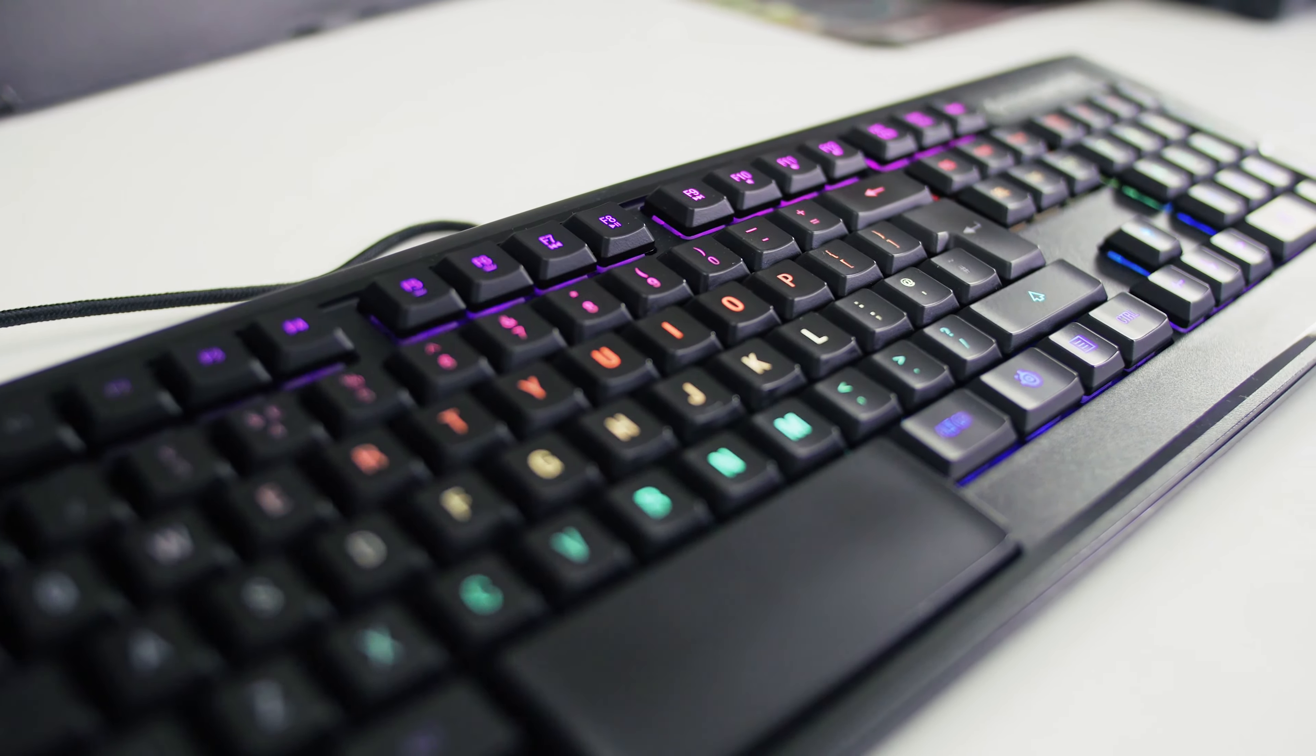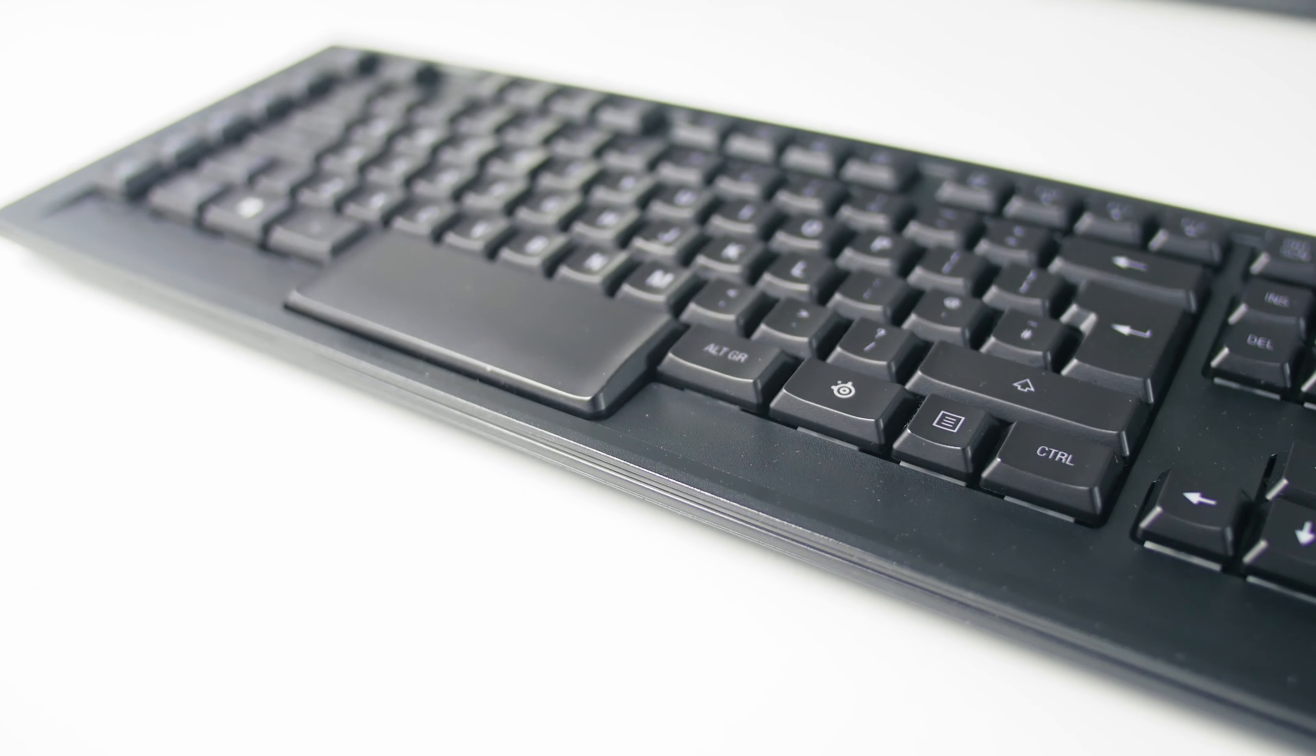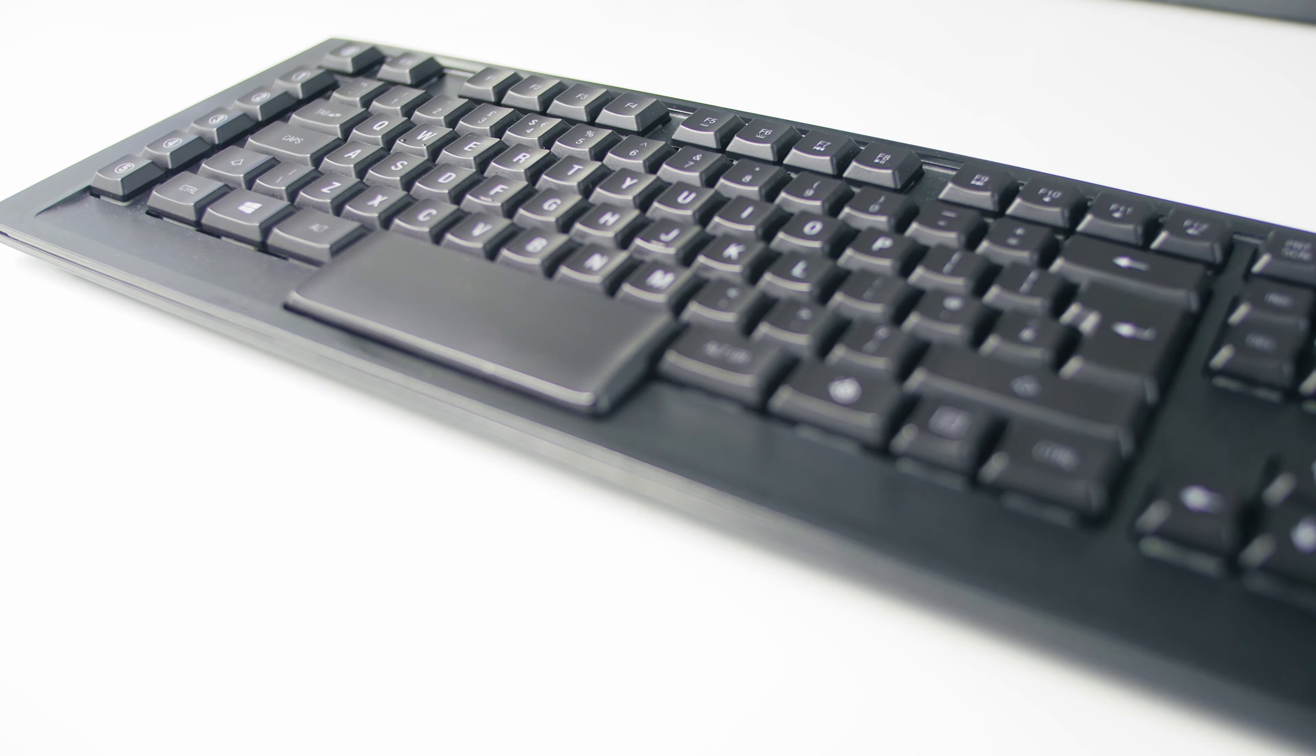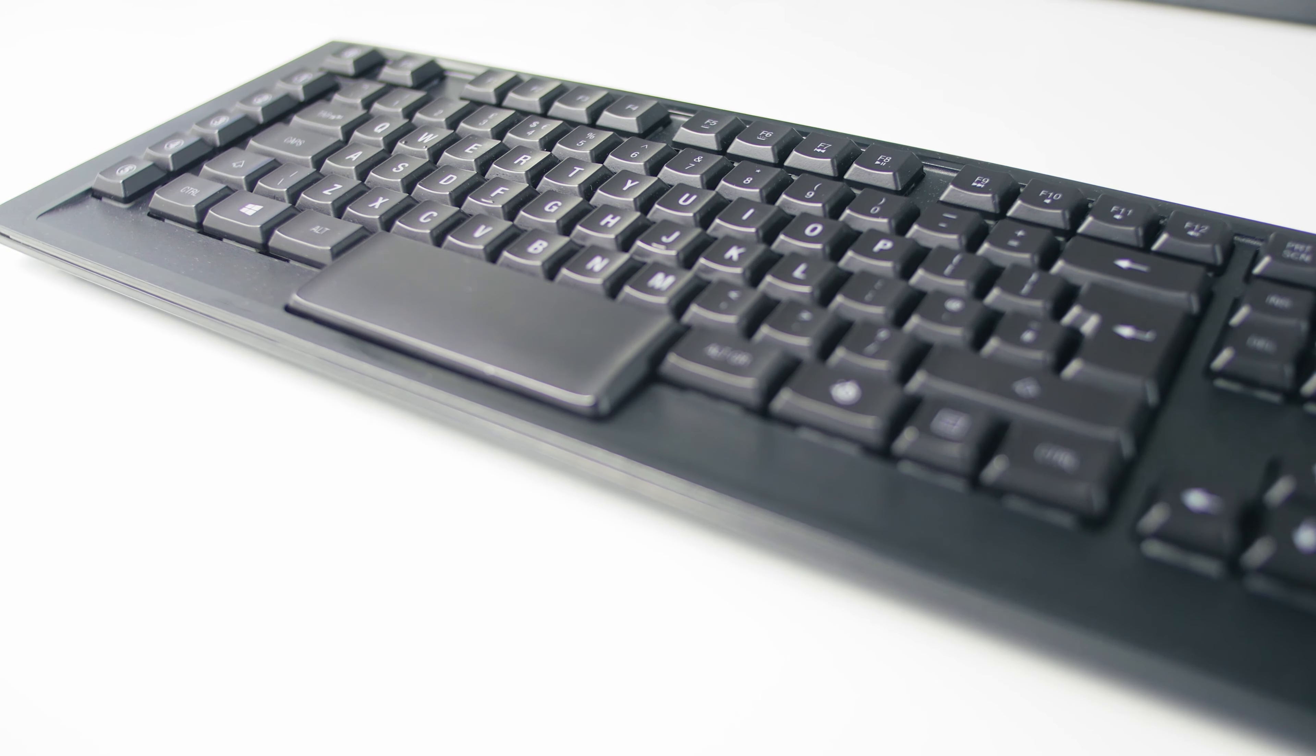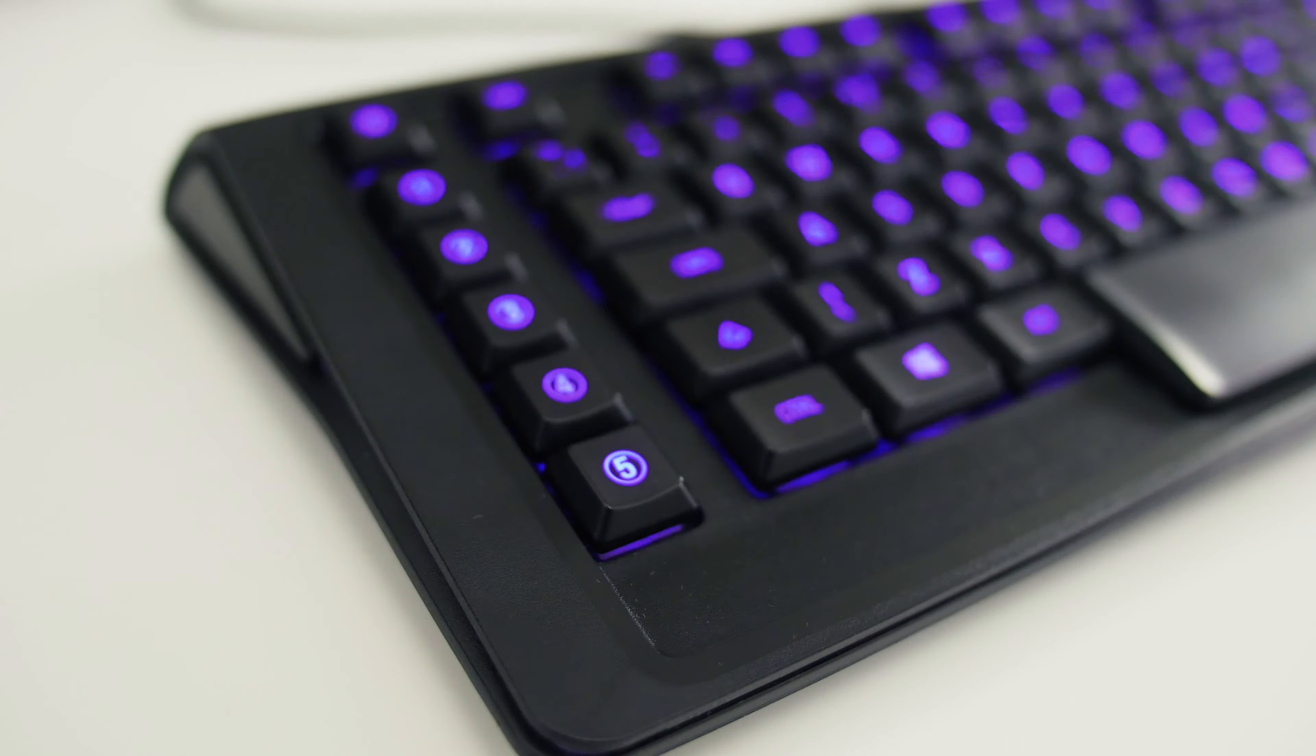You can really see SteelSeries attention to detail on the M800 that they went and colored the actual insides of the switches so that it diffuses the color even more so that it is more consistent. On the left side the manufacturer added six programmable macro buttons.